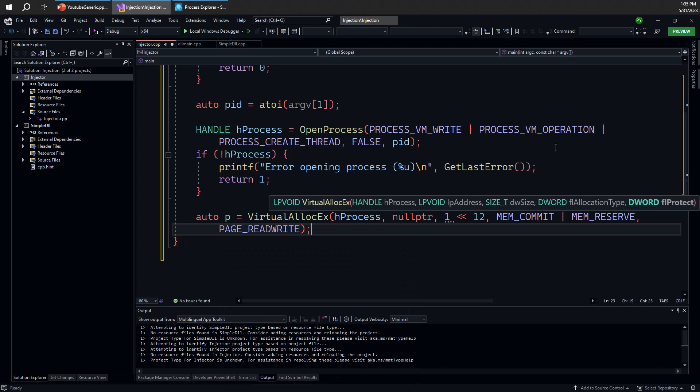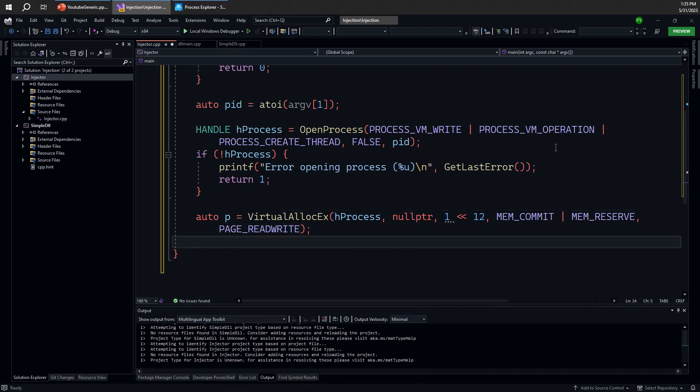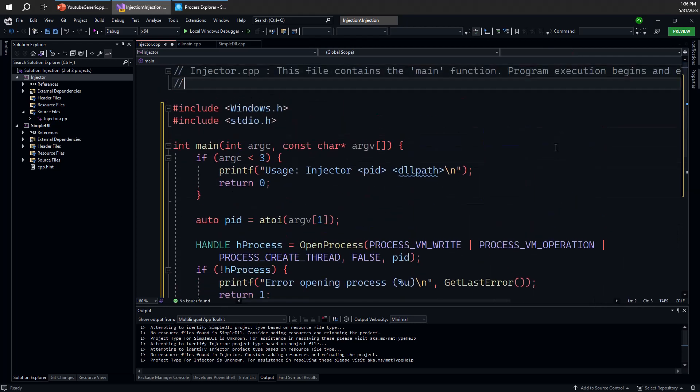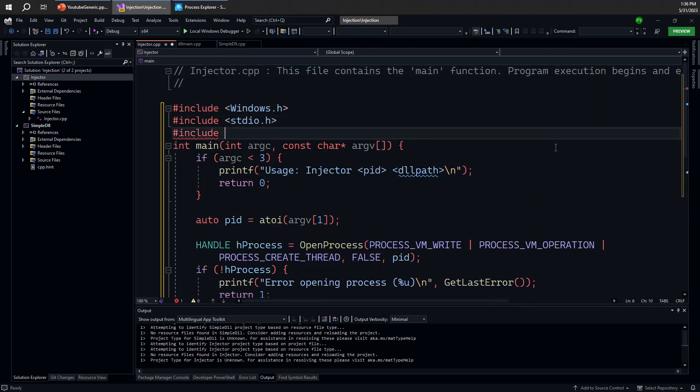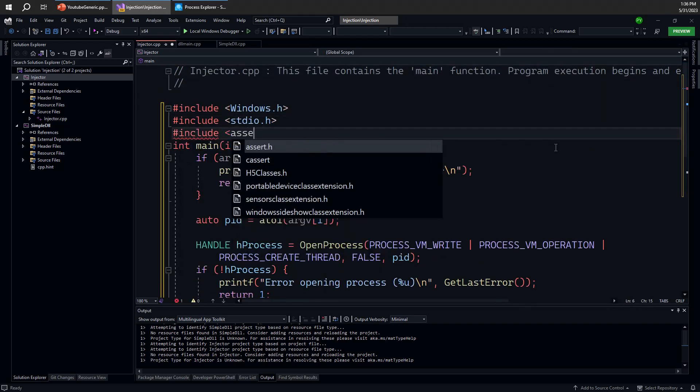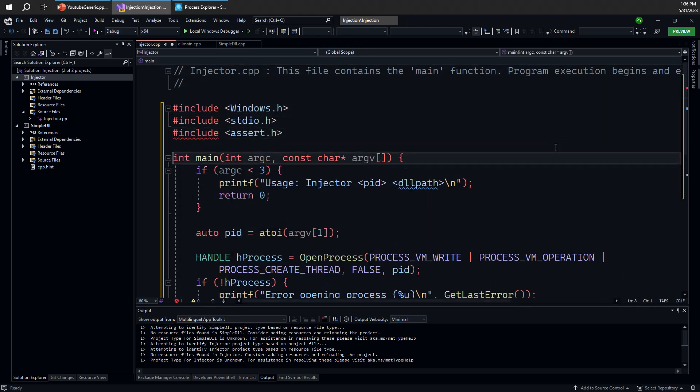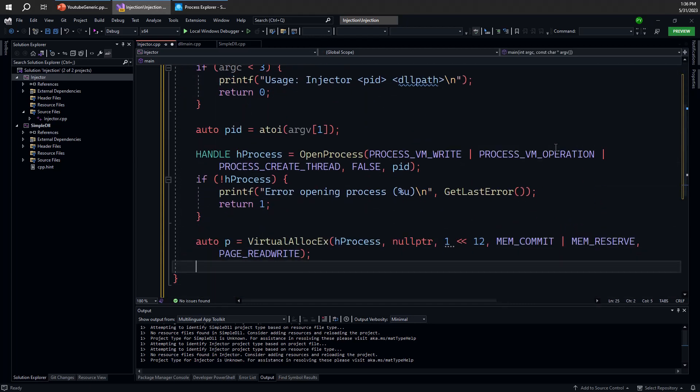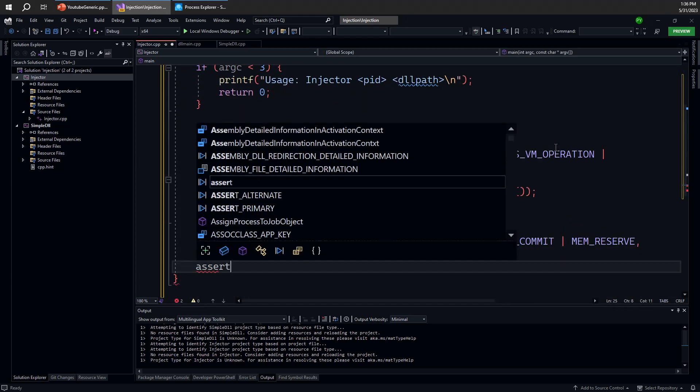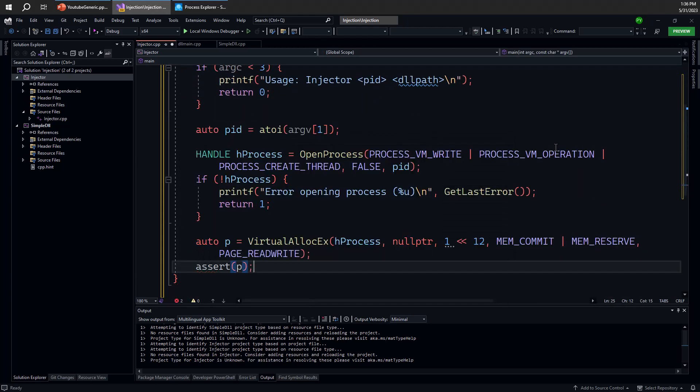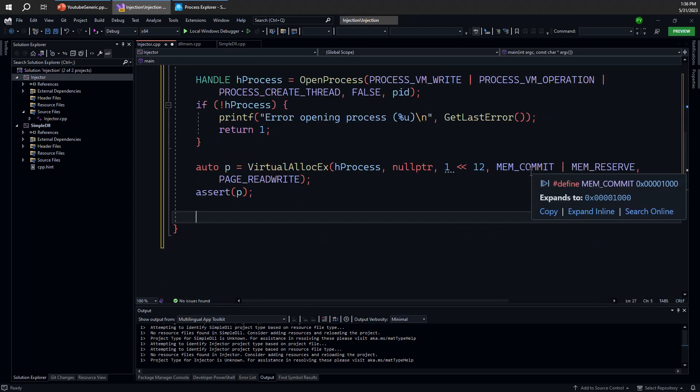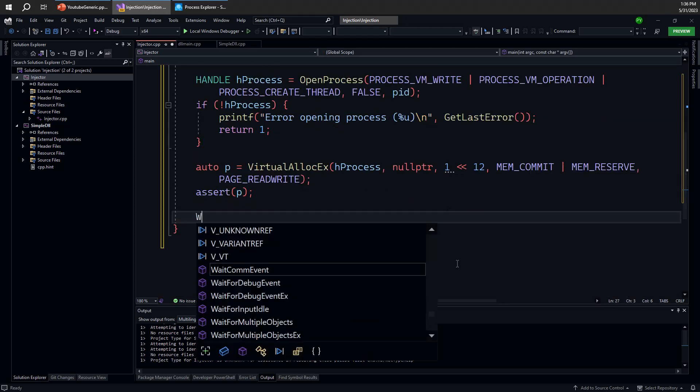And the page protection should be read write. Otherwise, we won't be able to write and load library wouldn't be able to read. And of course, again, we have to make sure this works. If this fails for some reason, then we're out of memory. But here, I'm just going to cheat a little bit. I'm going to add an include for assert. I'm going to use assert here and run this in debug. So let's just add an assert that P is not null.